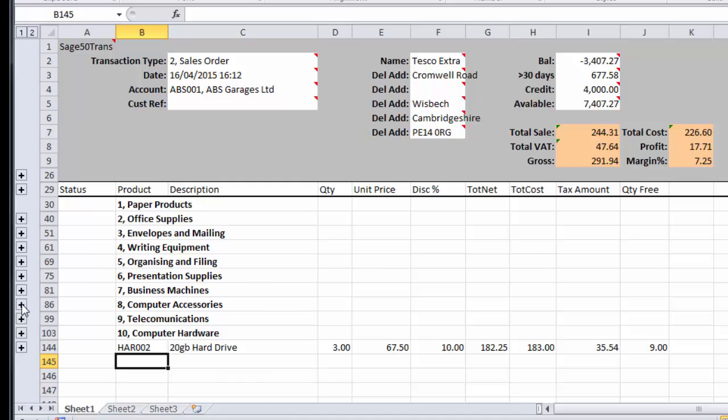Of course you can do the same for a purchase order, so you could create a template to email out to people to raise purchase orders. Again, the sales order you could actually send to customers to fill in, and then they could email them in when they want to place an order.